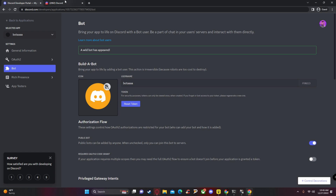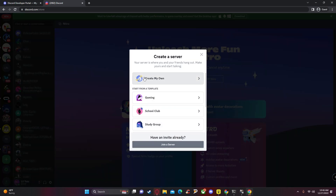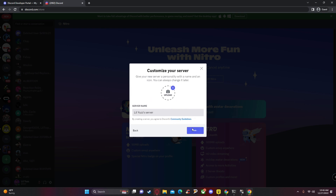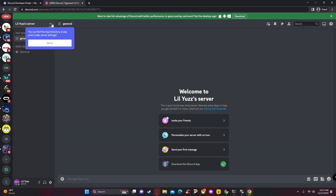From here, click 'Bot' and then click 'Add Bot.' After this, go to your Discord and find the 'Add a Server' button in the bottom left.